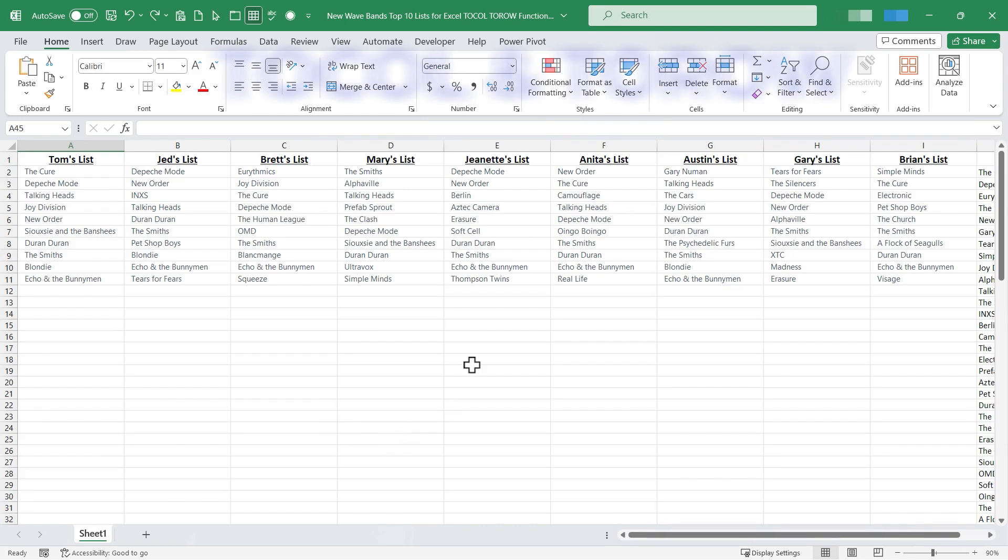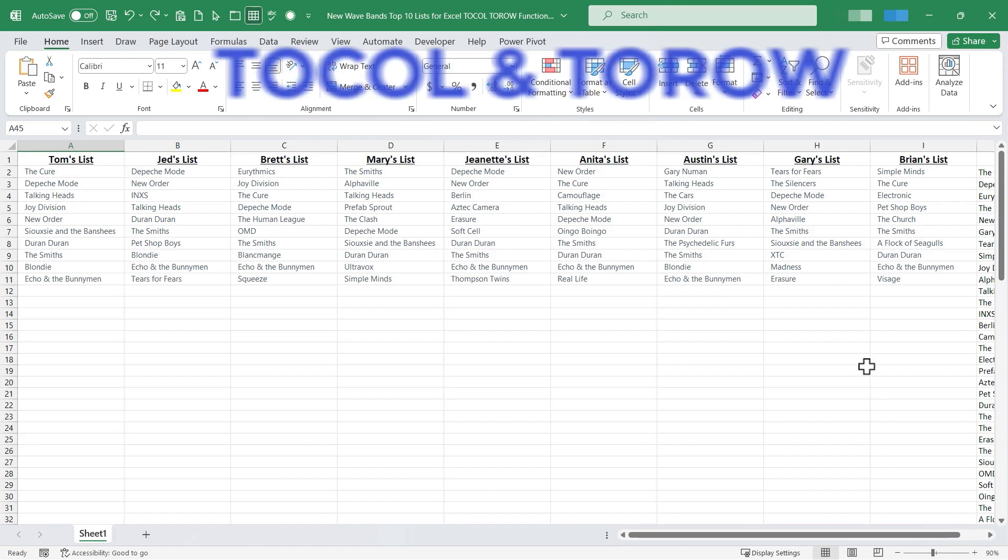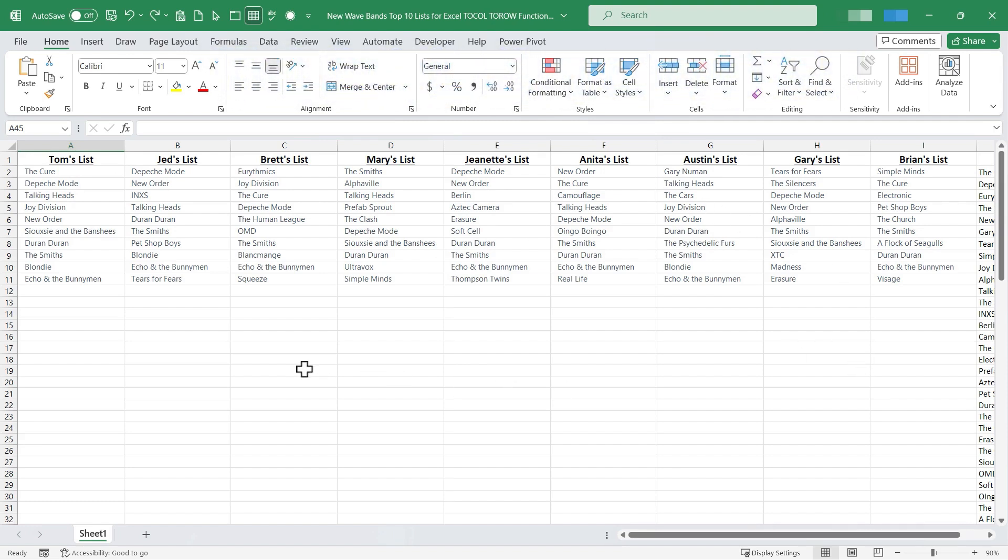So TOCOL and TOROW are useful in that they can help us to combine lists into one giant list. There are other uses for them though.